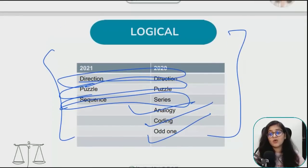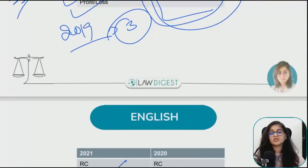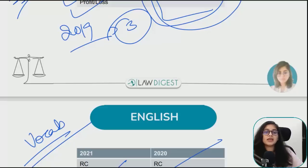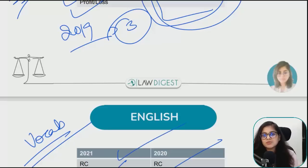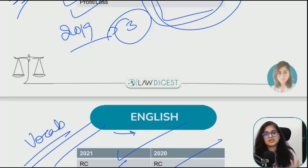Mocks practice के लिए हमारी website www.lawdigest.in पर available हैं। English में reading comprehension जरूर आता है - vocabulary based questions भी आ जाते हैं। Reading comprehension की practice करें - passage से questions कैसे solve करते हैं, author का statement क्या है, inference क्या है, ये सब आना चाहिए। Vocabulary के लिए हमारे video modules में Norman Lewis की पूरी book cover कराई जा रही है। Vocabulary के questions थोड़ी smartness से भी solve हो जाते हैं अगर root words पता हों।